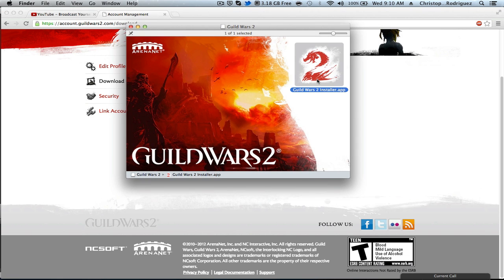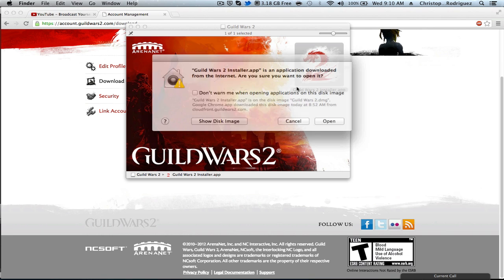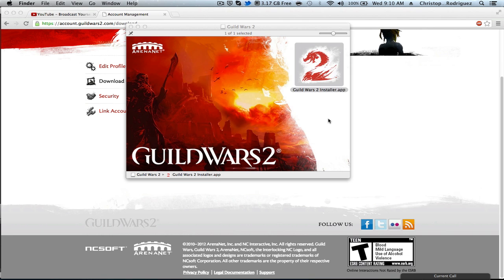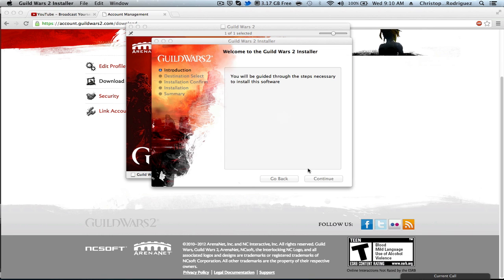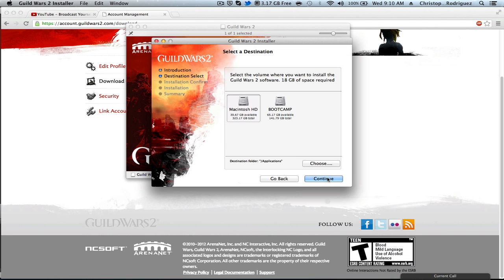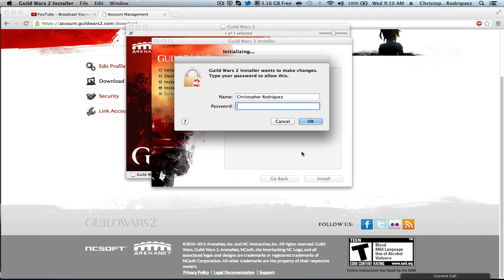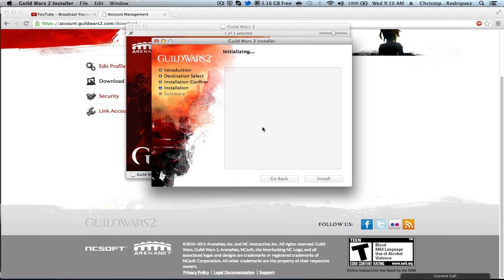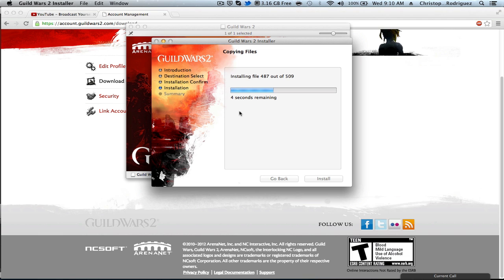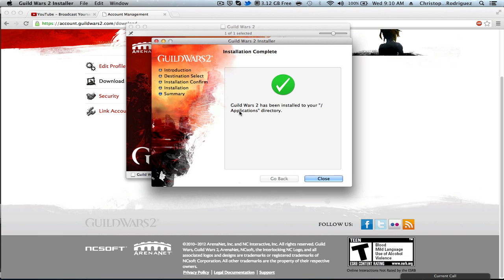You'll get the installer right here, so just double-click the installer, open it up, continue, continue, install, put your password if you have one. It is now installing the files that you need. My dog is barking, sorry about that.